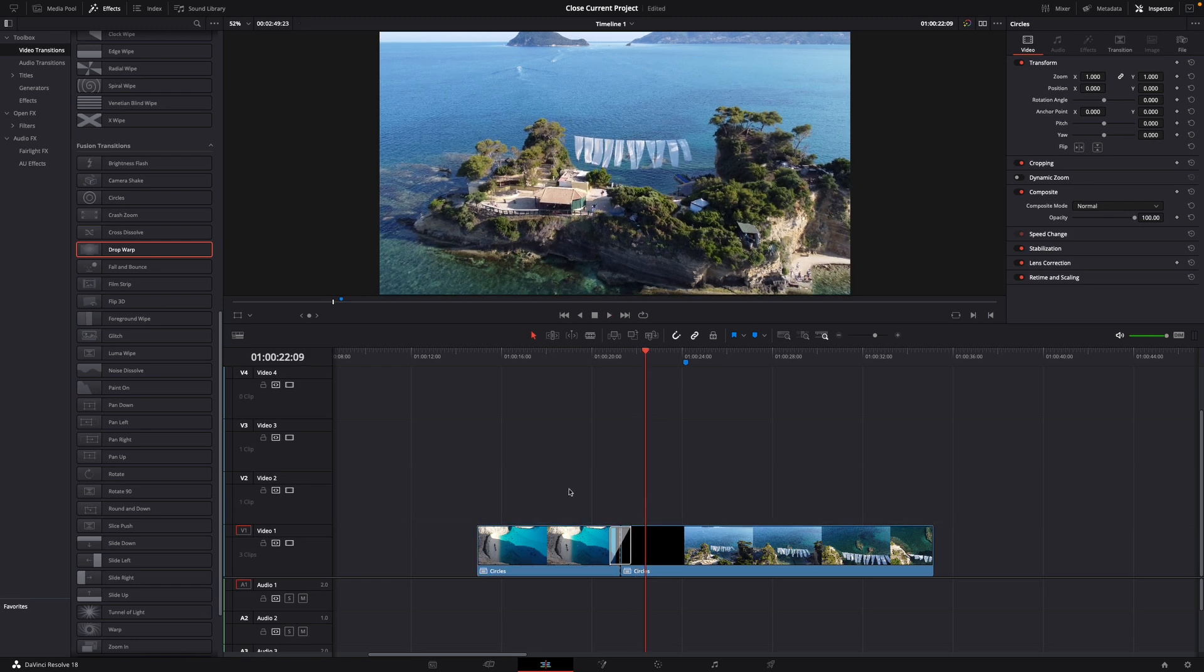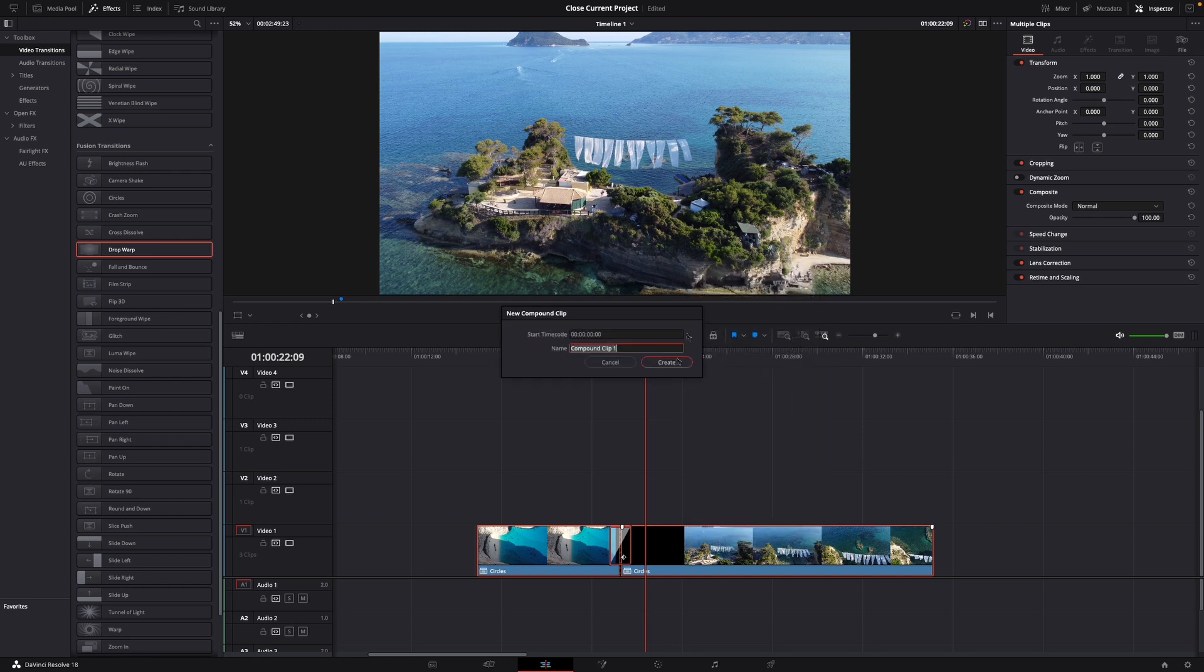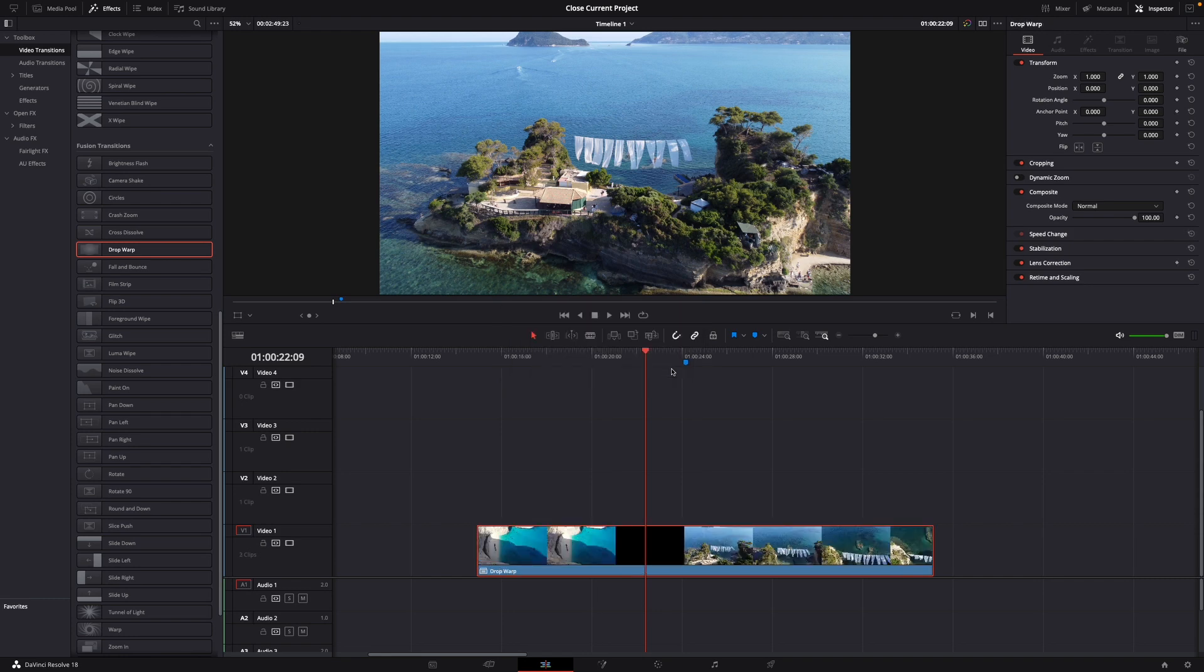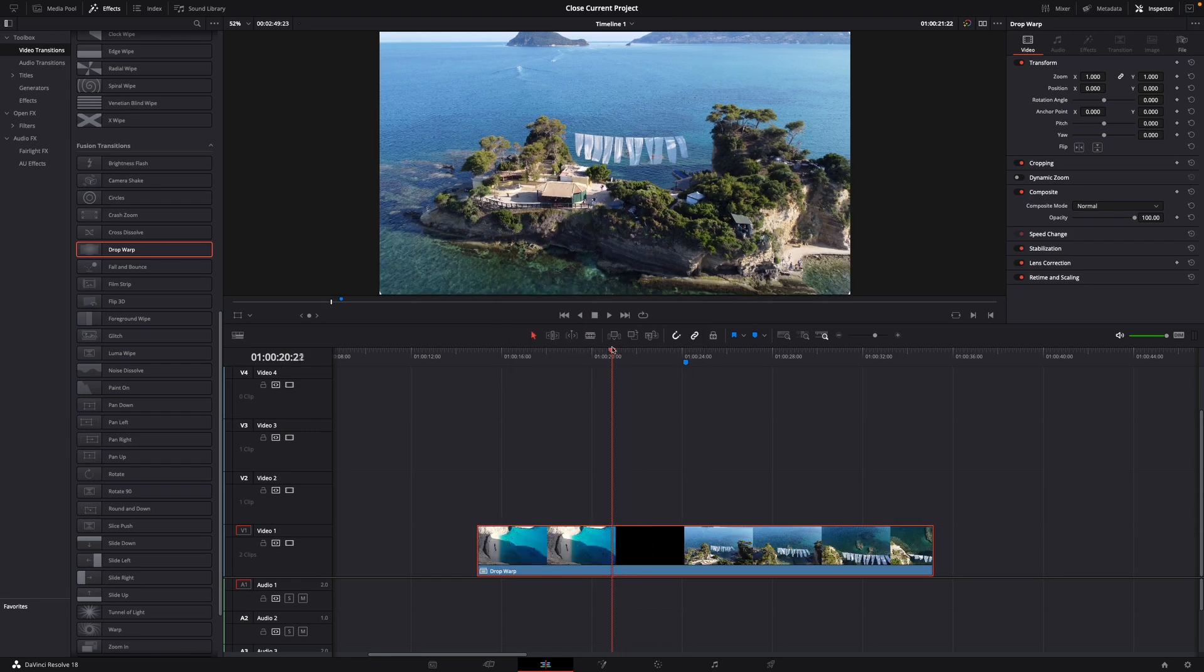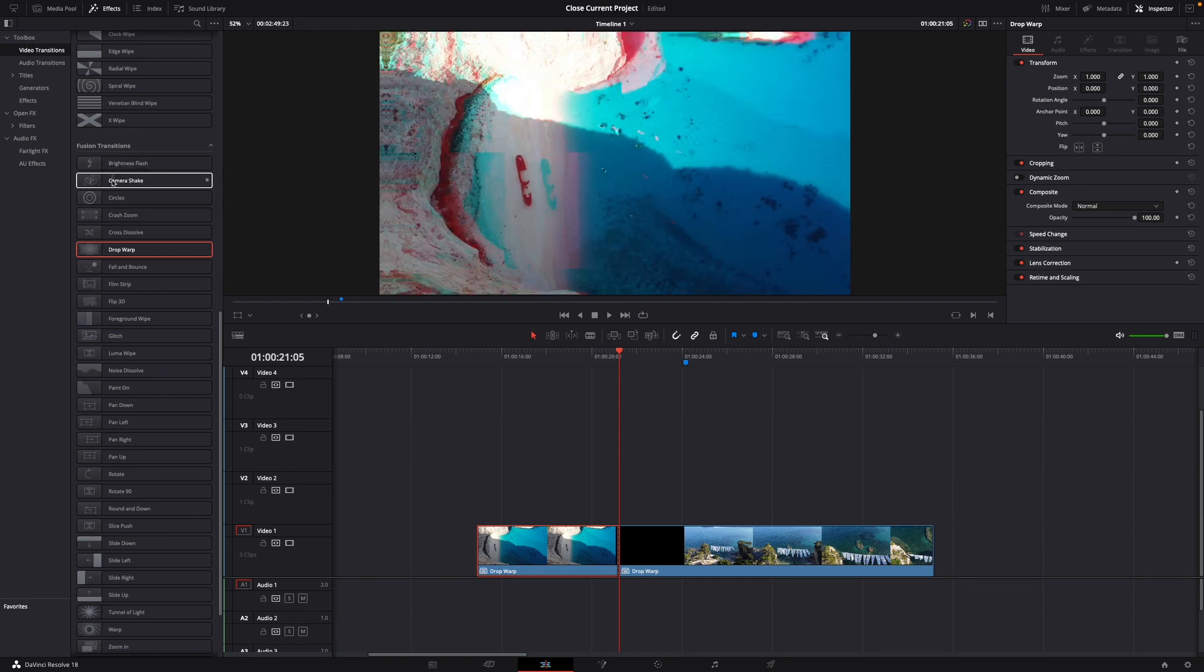Then if you want to do more you can just highlight them all, right click, new compound clip, drop warp like this, create. And then just at the beginning of the thing like here for example command plus B for a cut and now let's say we want to use the camera shake effect.